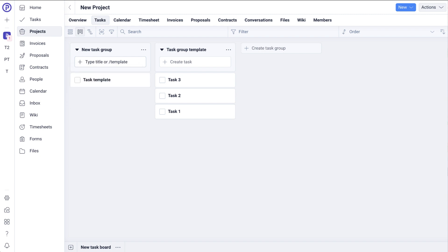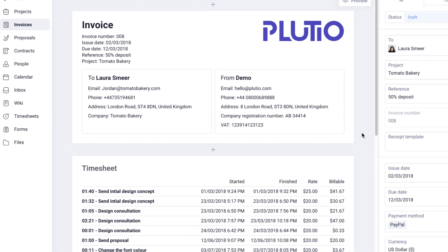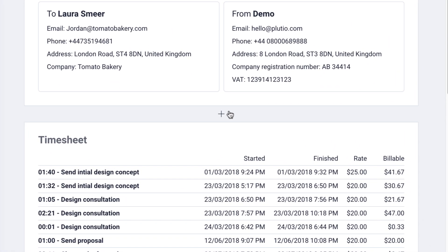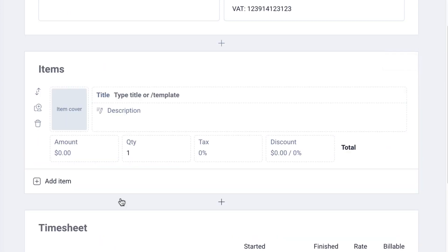This will then create a new task from the template. If you are in an invoice or a proposal and you want to apply an item template, first you have to have an item block. To add an item block, click on the plus icon to open the blocks menu and then click on item. Then there are two ways to